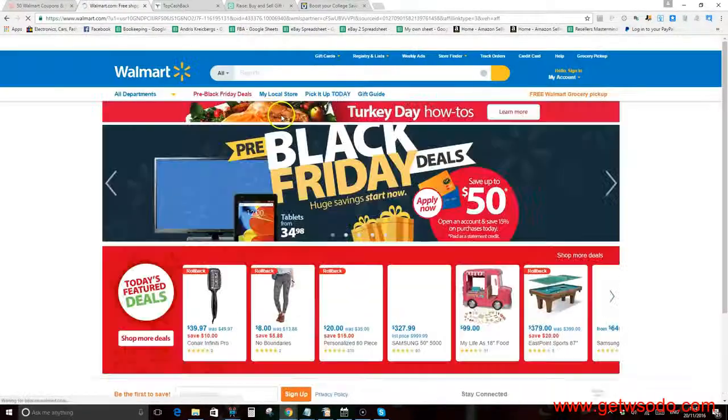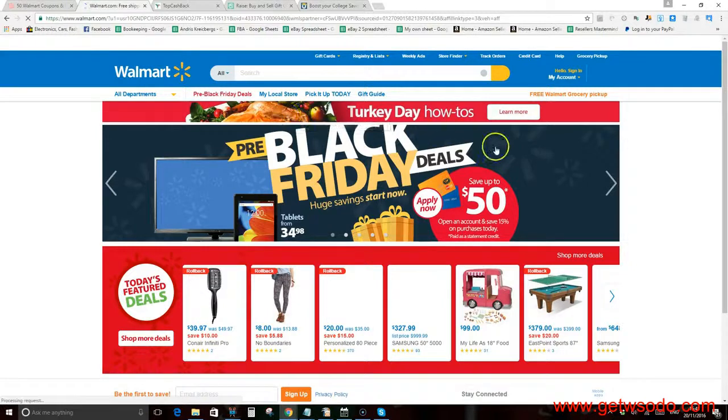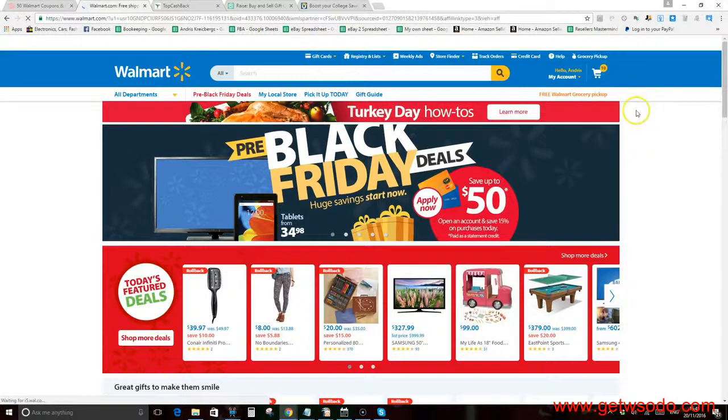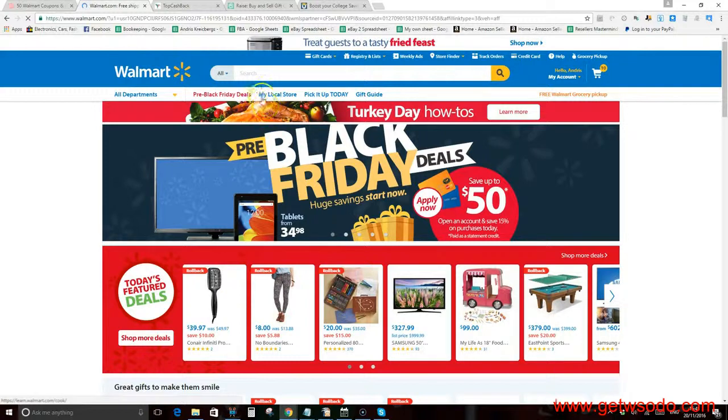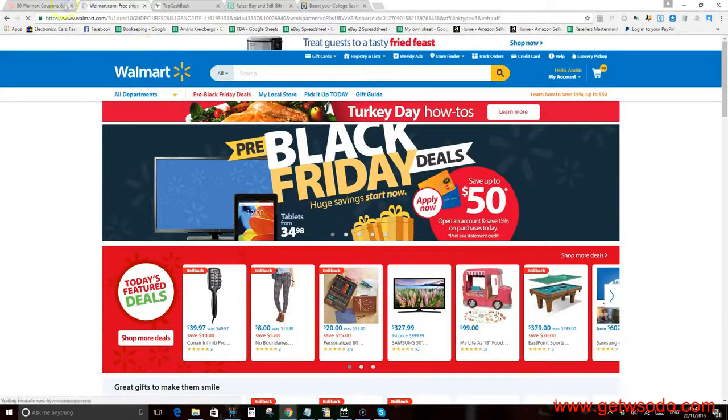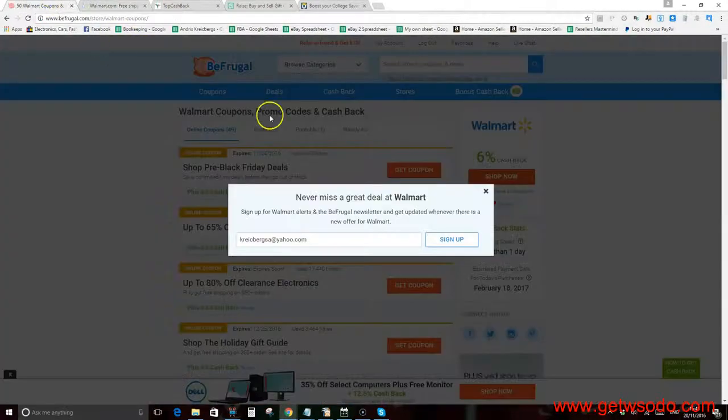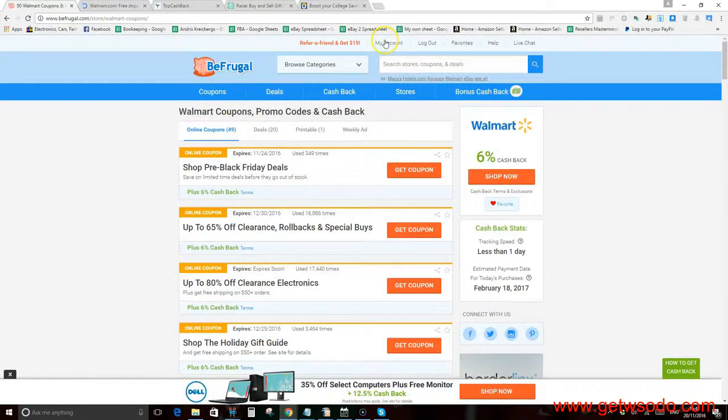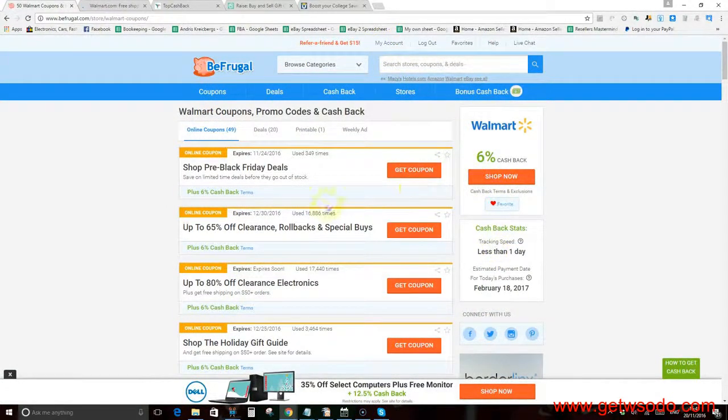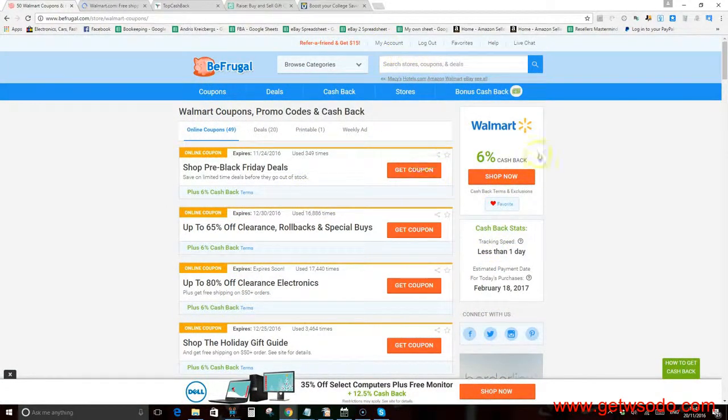You get sixty dollars back because that's 6%. You make any purchase, then once you check out, your transaction automatically gets registered into BefrugaI. Then you go to your account and the money basically pays out. You can just pay out yourself every sixty days.